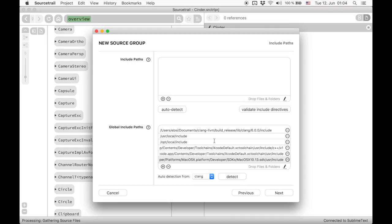This list should get prefilled automatically. Check if the list is correct in case you get errors that standard headers like memory or functional are missing.